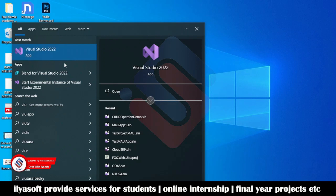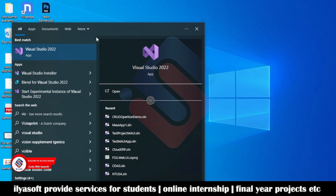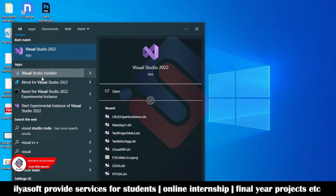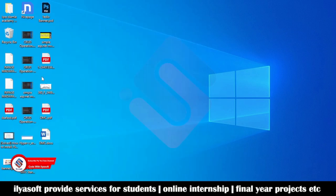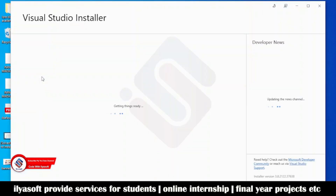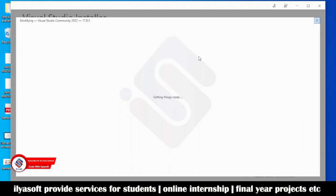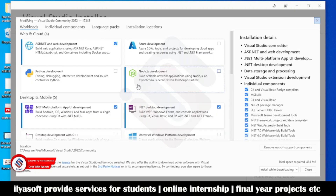Go to the Visual Studio Installer. Once the installation of Visual Studio 2022 is complete, you will need to go to Modify.